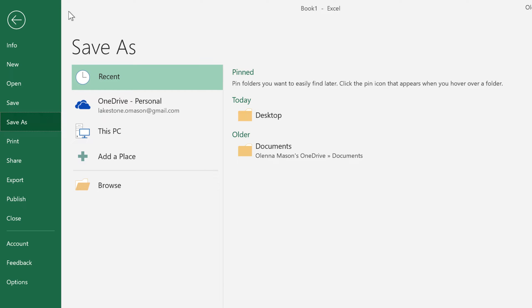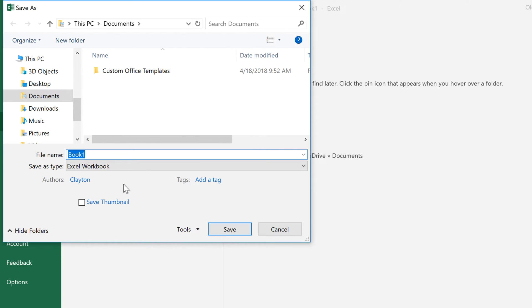For now, let's save it to our computer. Click the Browse button to choose a location for your workbook, then enter a file name and click Save when you're done.